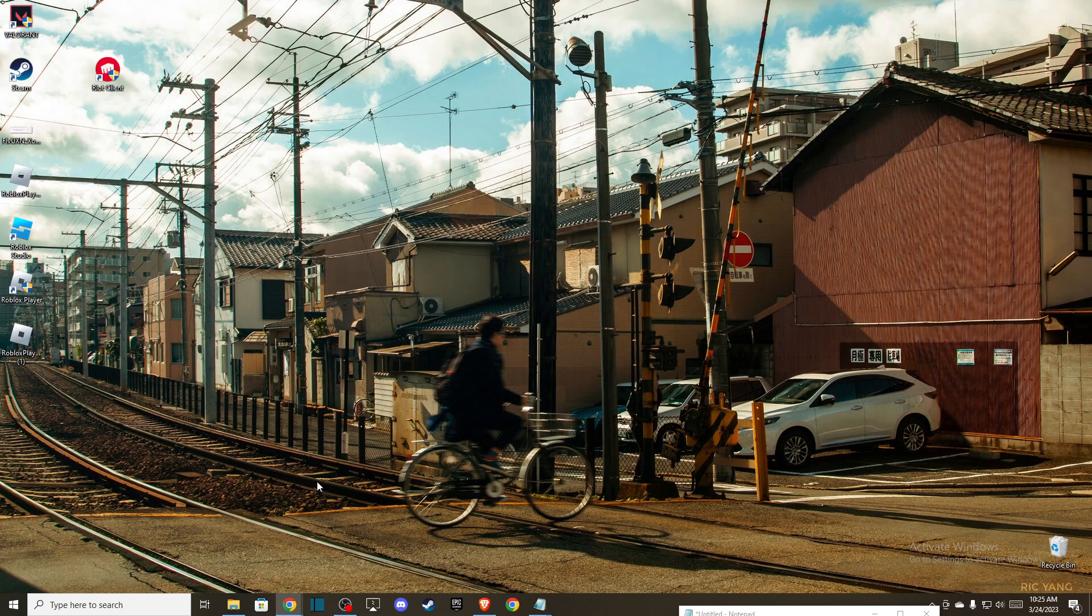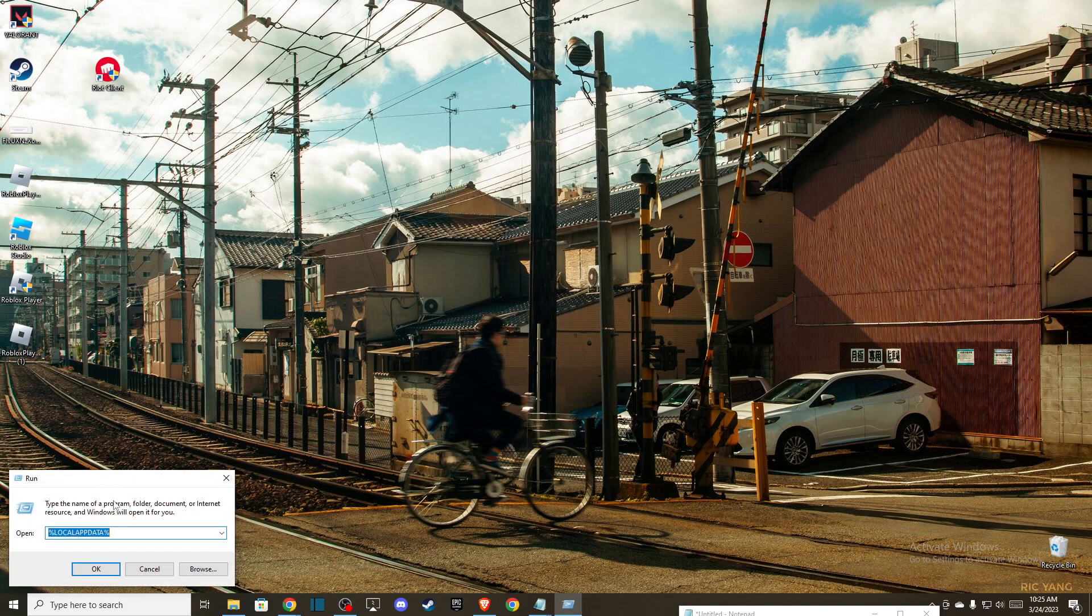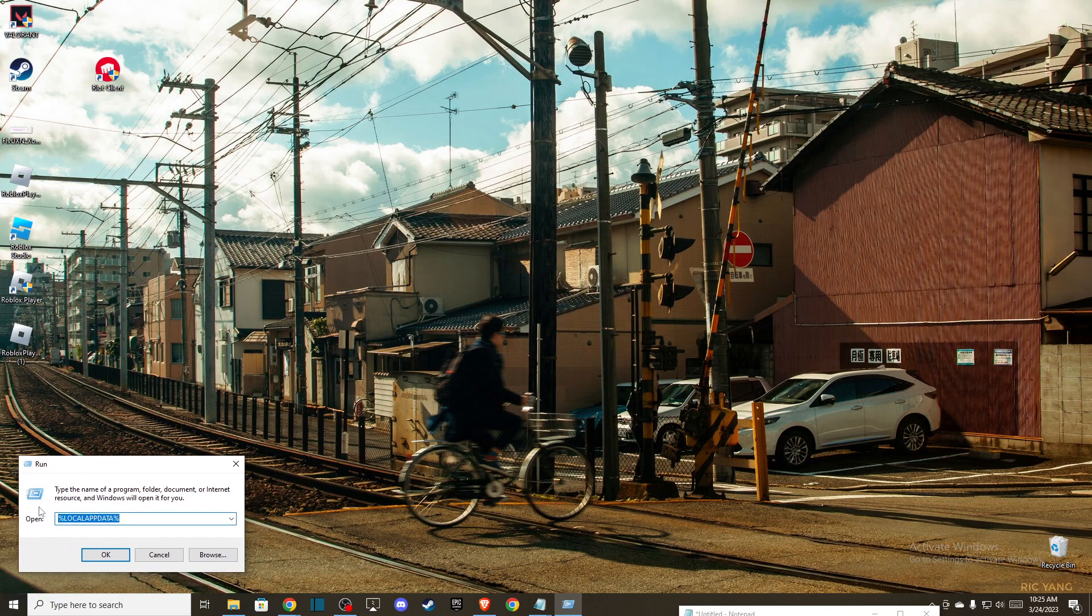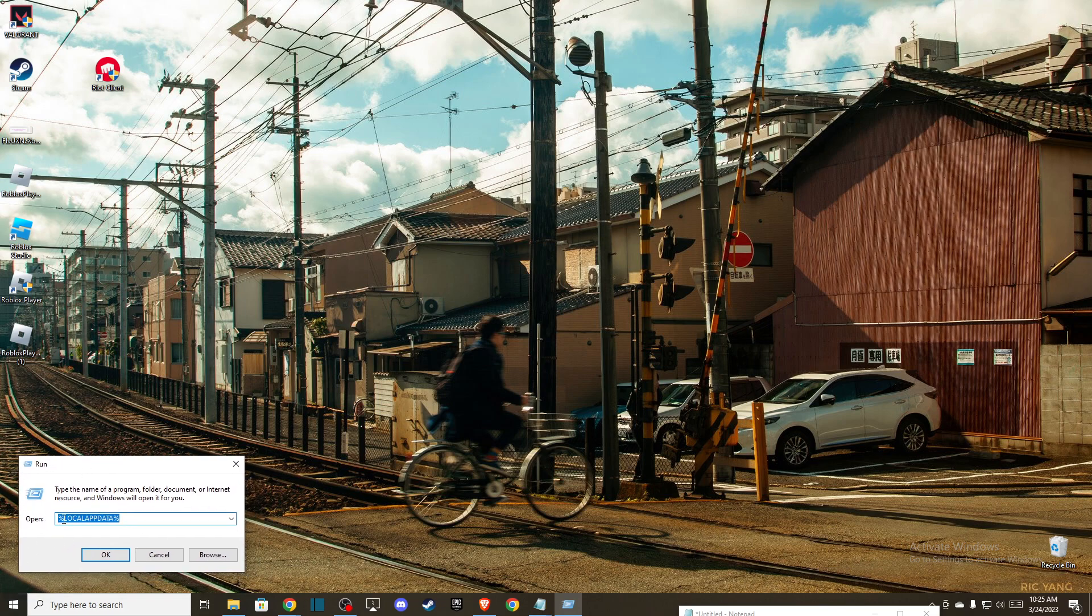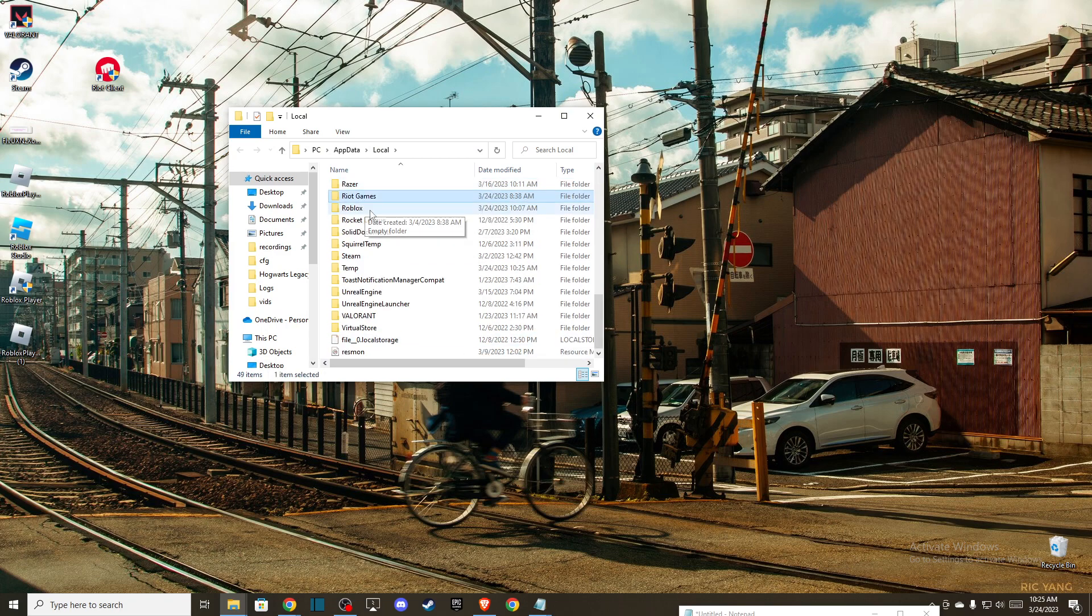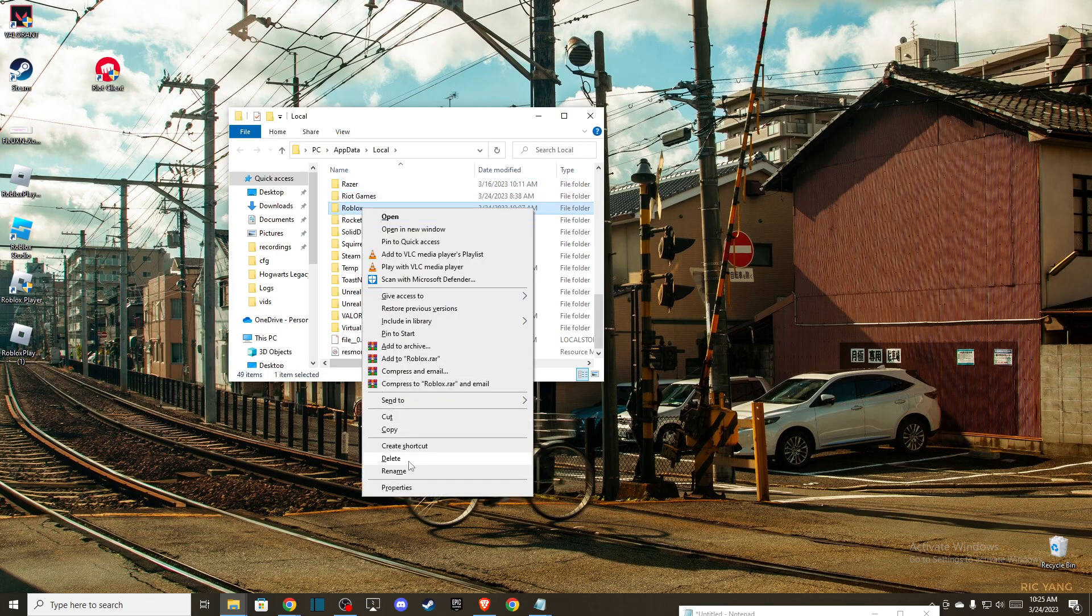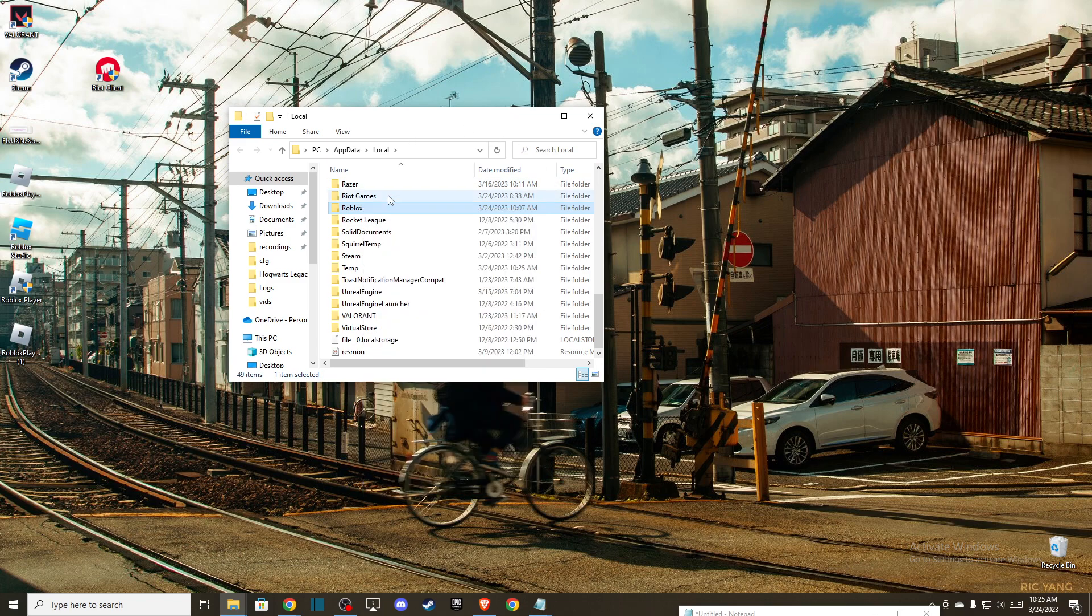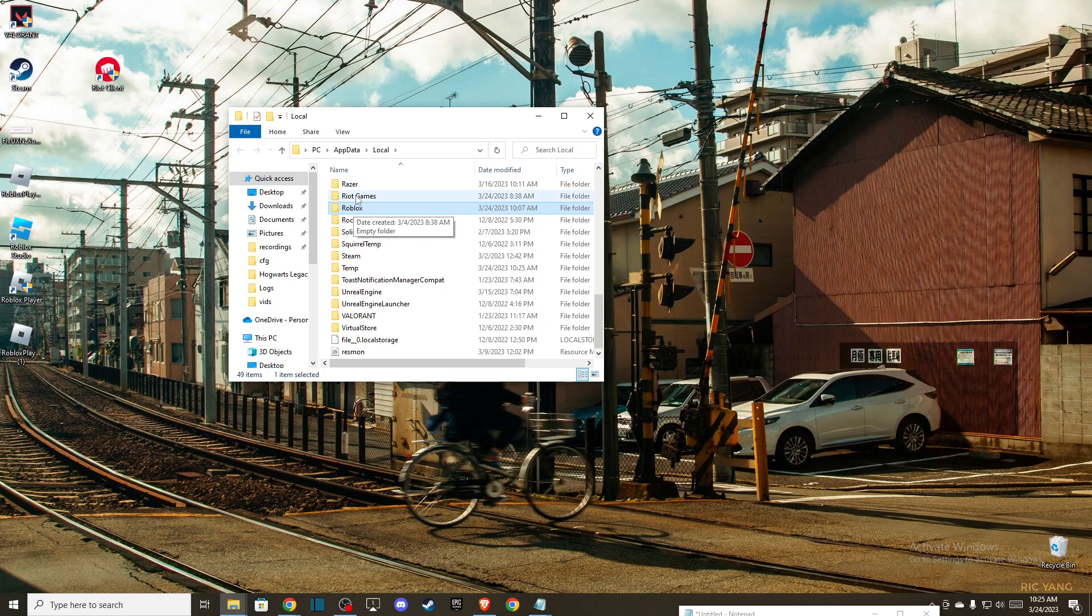First of all, you need to press Windows+R key or just simply write 'run' here. You will get this window, and here you need to write %localappdata% and press OK. After you do that, locate the Roblox folder here and delete that. Don't worry, it will not affect your game. If the problem persists...